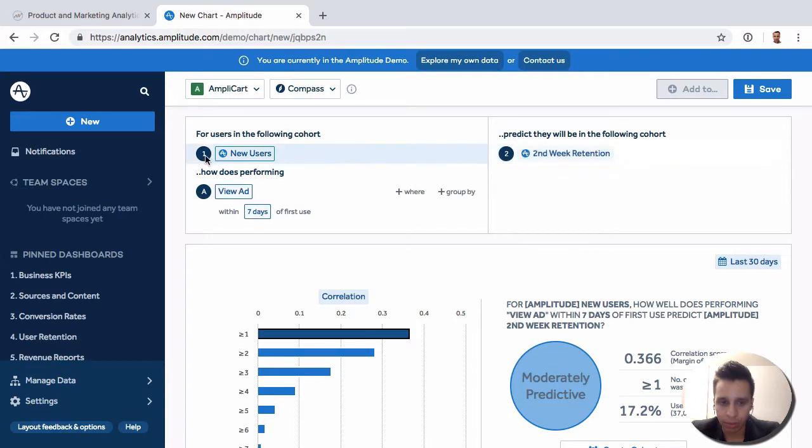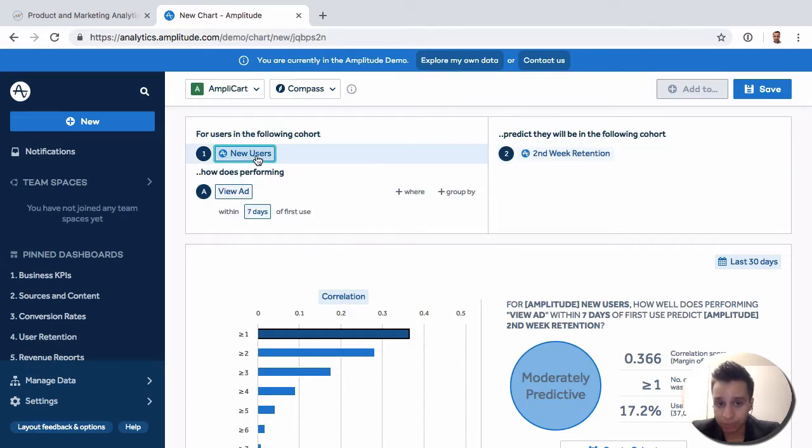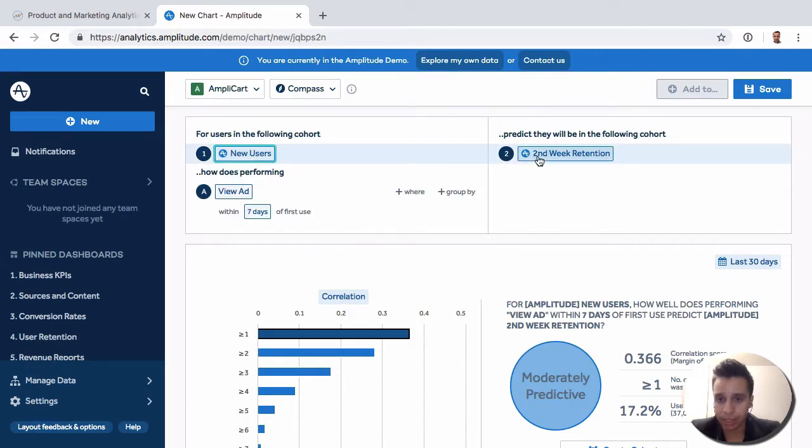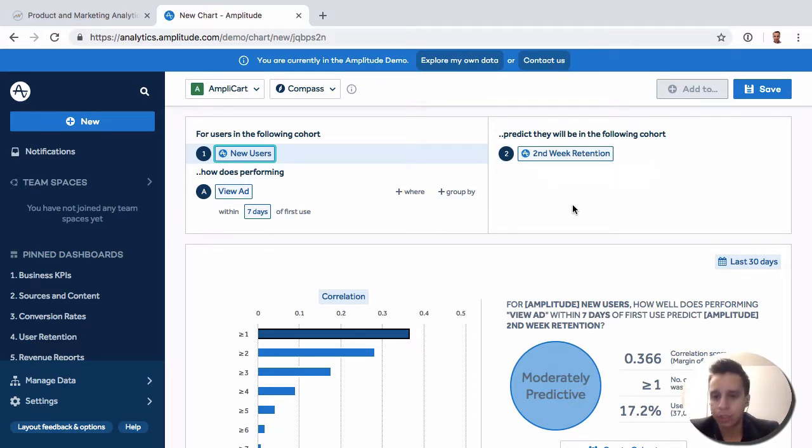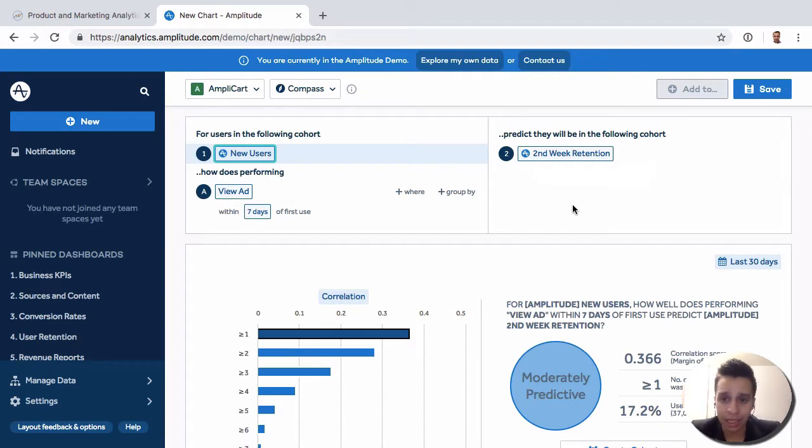As you remember, anything that has the Amplitude logo means it's some kind of system default type of segment or option that gets calculated based on something, some kind of setting that you have. Remember, you can set what an active user means, and from there, you have a lot of things that get preset based on that.